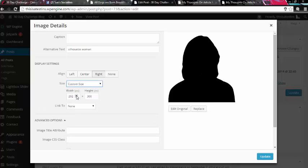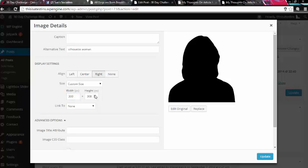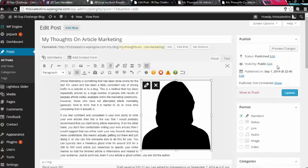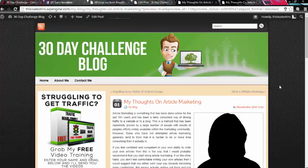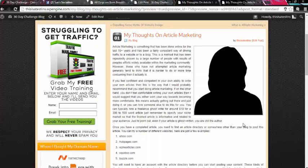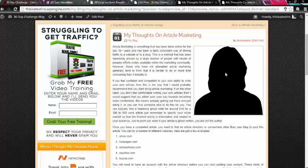OK, so if you wanted this to appear as maybe 300 pixels wide, then you can set that. It'll automatically adjust this so the image keeps its scale. Hit update. So this is now going to appear on the right. And if I click preview changes, that item is now on the right hand side.